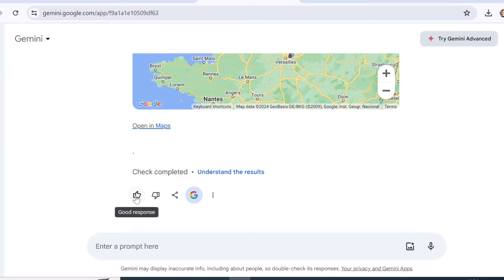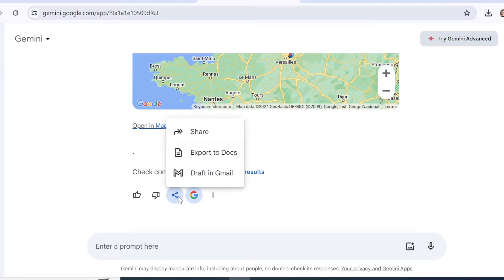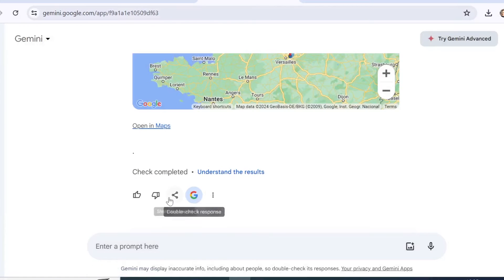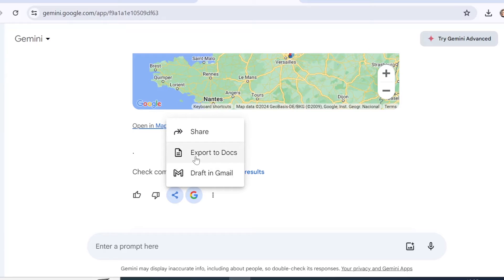From here you can also mark your response as good or bad. From the share and export button you can share your chat with Gemini — clicking it will create a public page and a public link. In the settings you can manage your public links; if you don't want them stored long you can delete them or set up auto-delete. You can also export your chat to a document or save it as a draft in your Gmail.